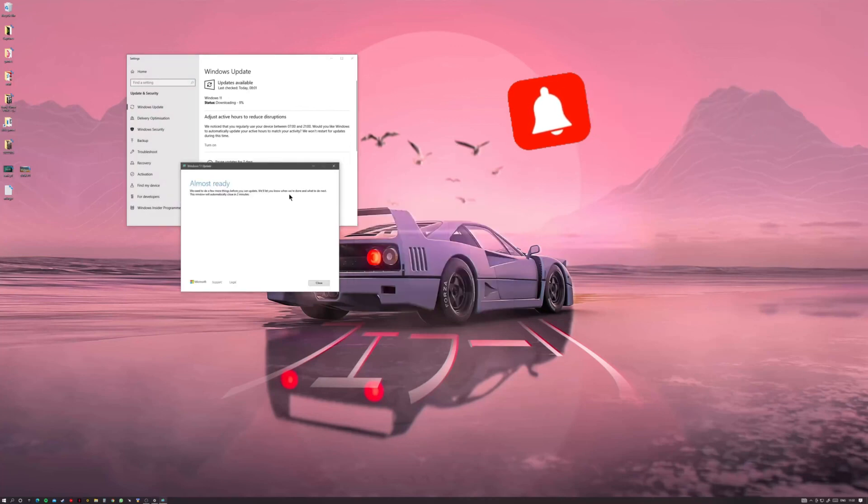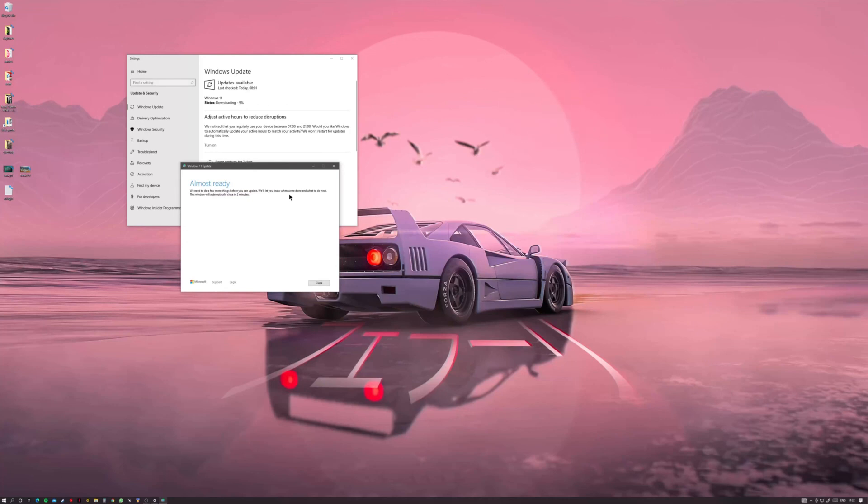Right so there you can see now it took a couple of minutes. I've fast forwarded it, but you can see it's gone past the 8% mark and it's saying it's almost ready. It just needs to do a few things before it can continue to install.